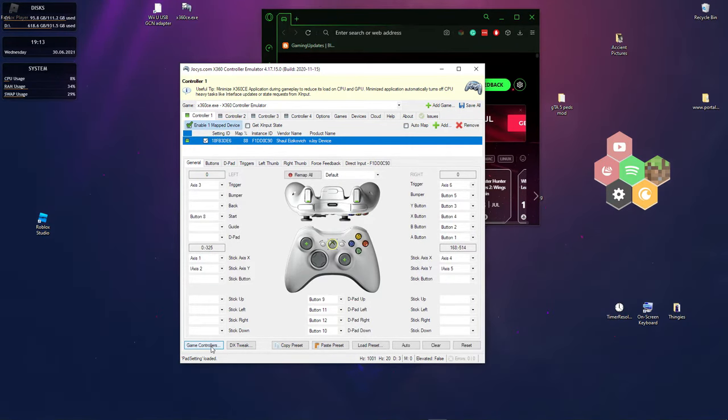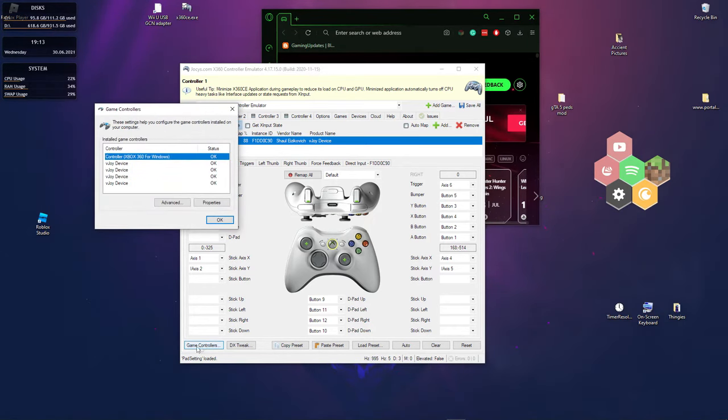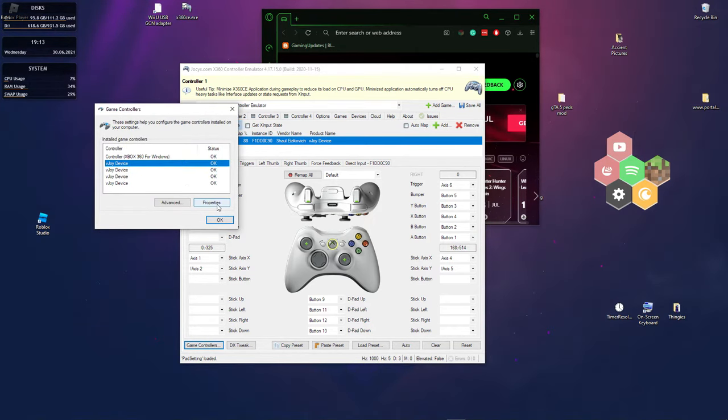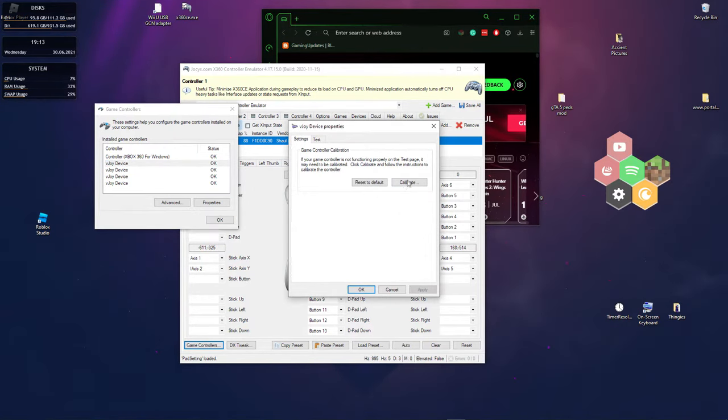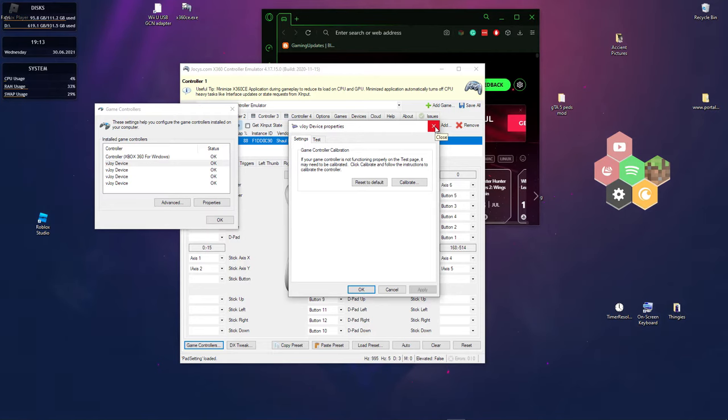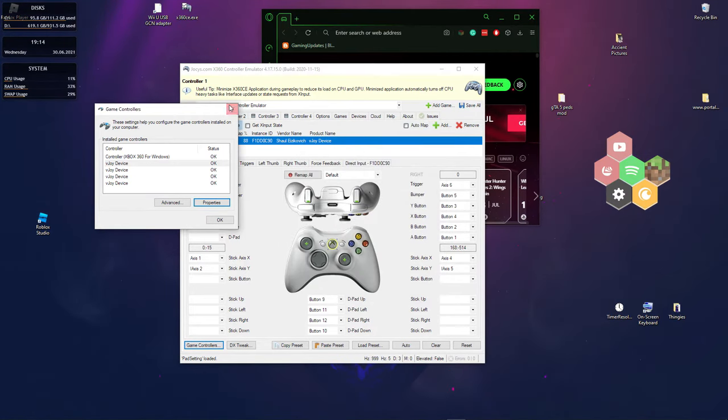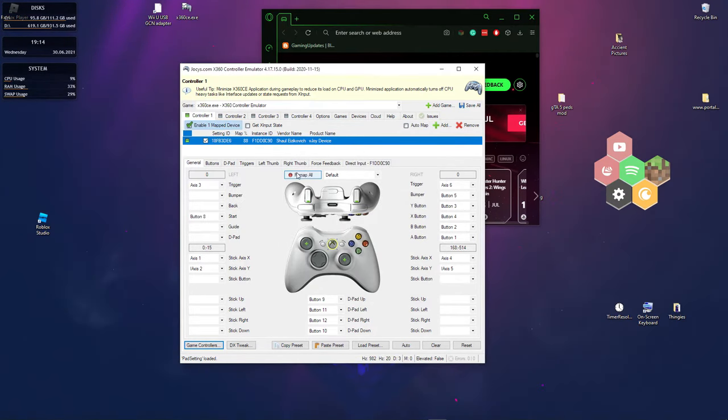If you need to calibrate your controller, press game controller down here, and then you want to select the controller you want to calibrate. You want to press properties, press settings, and you press calibrate right here. You pretty much have to read the instructions and it will tell you what to do to calibrate your controller.